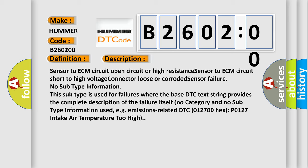No subtype information. This subtype is used for failures where the base DTC text string provides the complete description of the failure itself. No category and no subtype information used. For example, emissions-related DTC 012700 hex, P0127, intake air temperature too high.